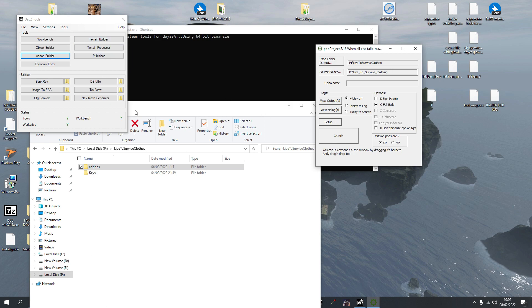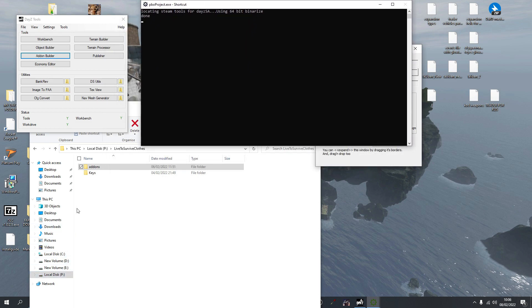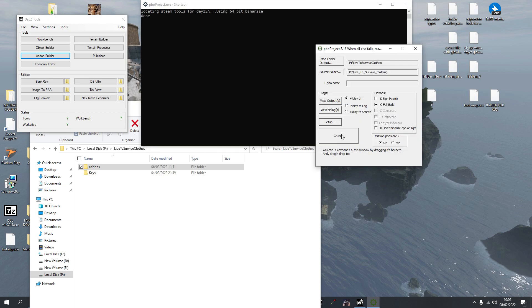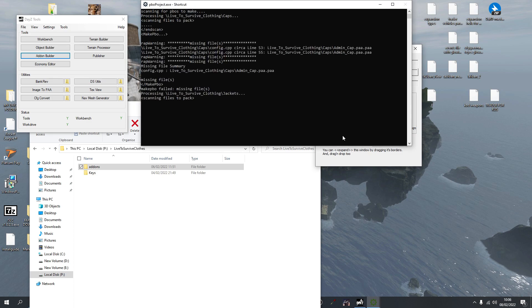One last thing I want to quickly mention: when you close down Steam or shut down your computer, you will need to reopen DayZ Tools via Steam and mount your P drive again. It says 'Dismount P Drive' for me because I've already mounted it. Also, 'Extract Game Data' only needs to be done once — you don't need to redo it after restarting. Right, so let's click Crunch — this will crunch all the files into a PBO.